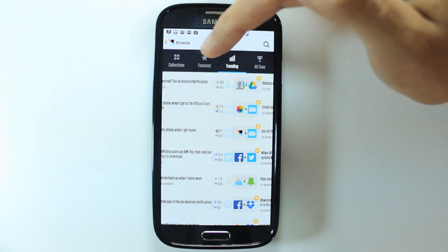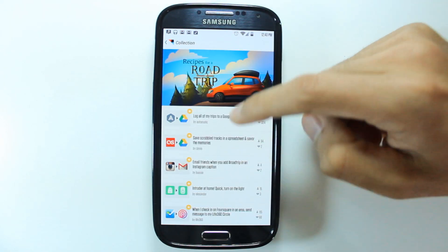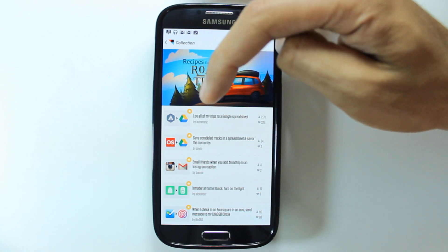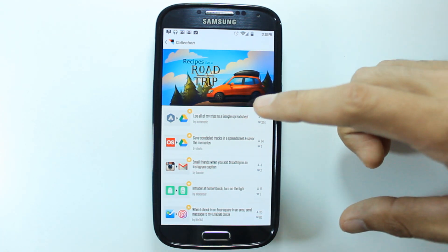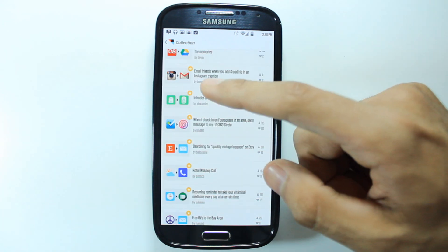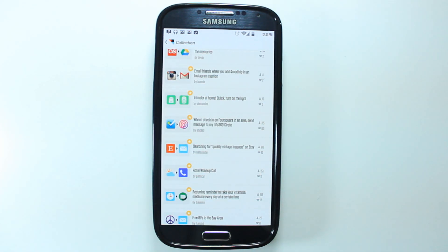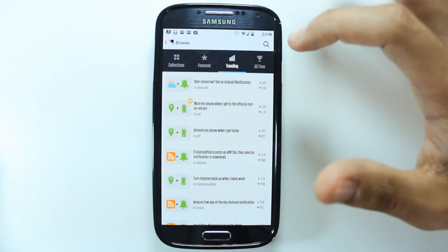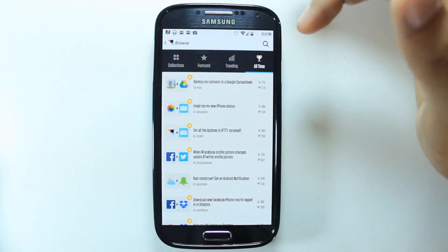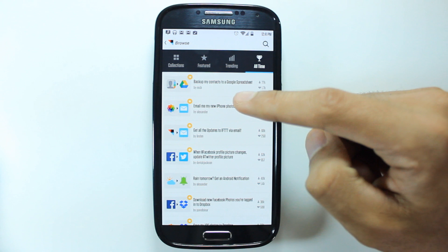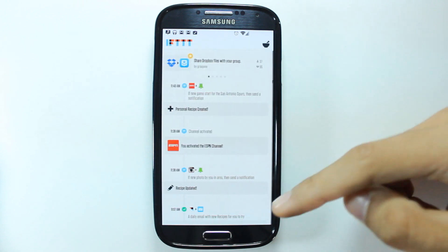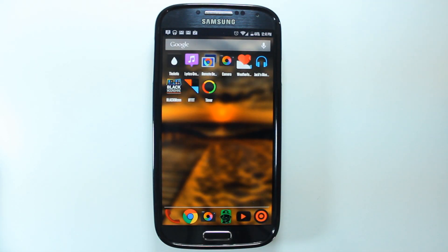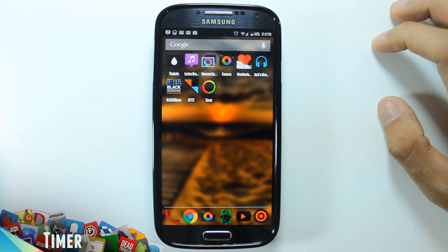You can go through and look at a whole bunch of recipes that people have made — trending ones on the top. For example, recipes for a road trip: log all of my trips to a Google spreadsheet automatically uploaded to your Google Drive. Or email me when friends add the hashtag road trip. You can make it trigger whenever anyone uploads a picture with a hashtag. This app is really deep — it's only been out for about a month and there are already a ton. You can back up your contacts to a Google spreadsheet so whenever you add a new contact it's automatically uploaded. Make sure you check it out — I really like this app.